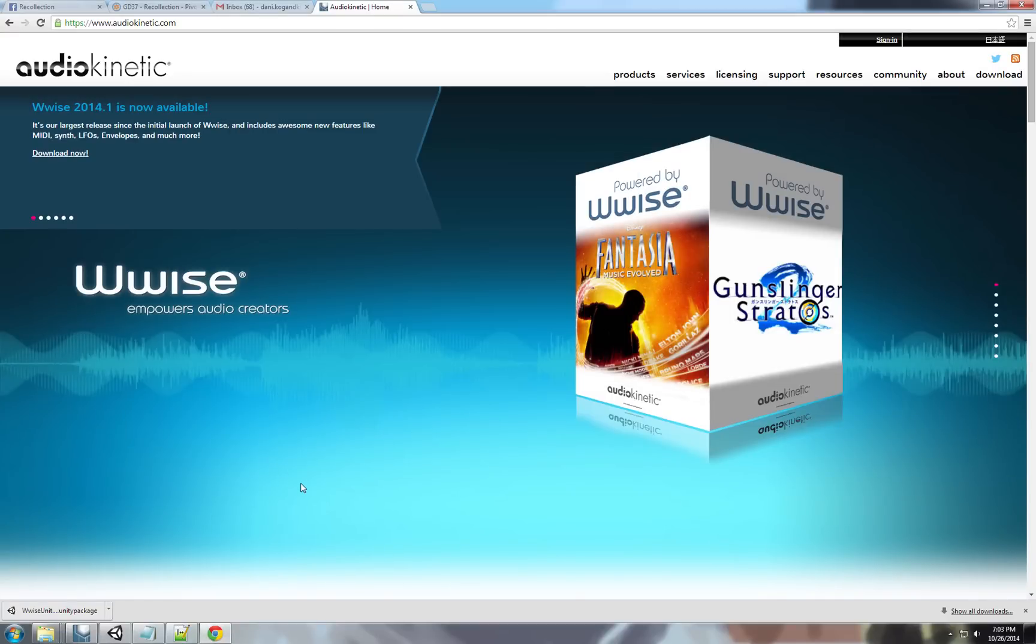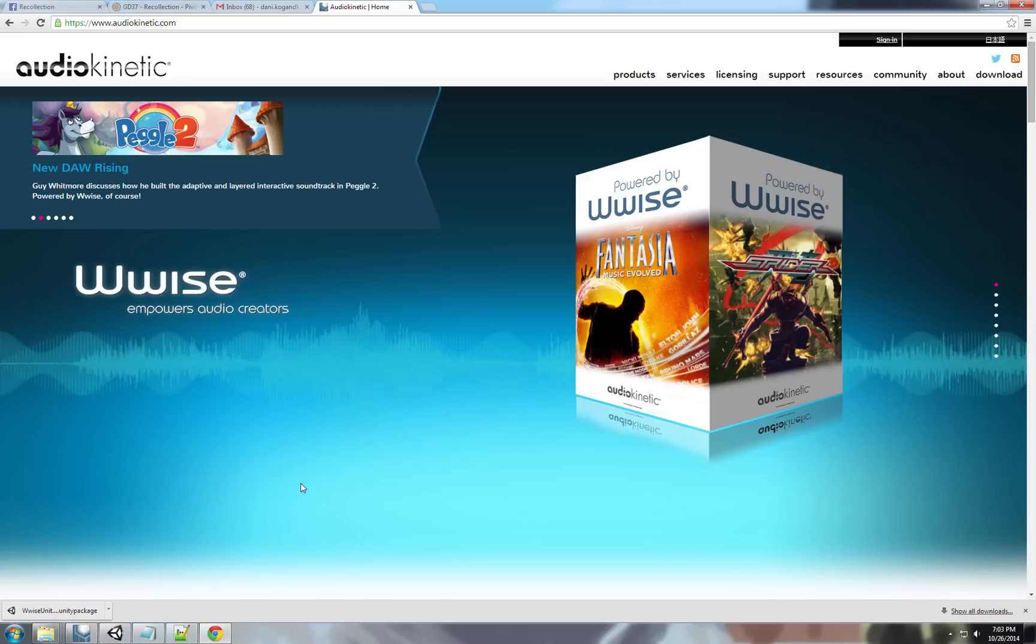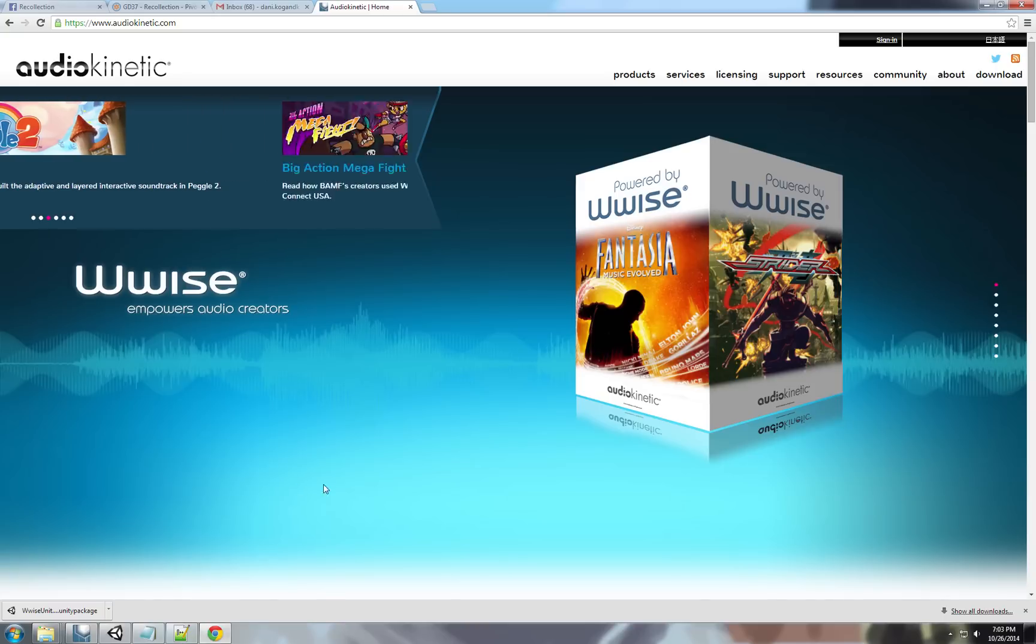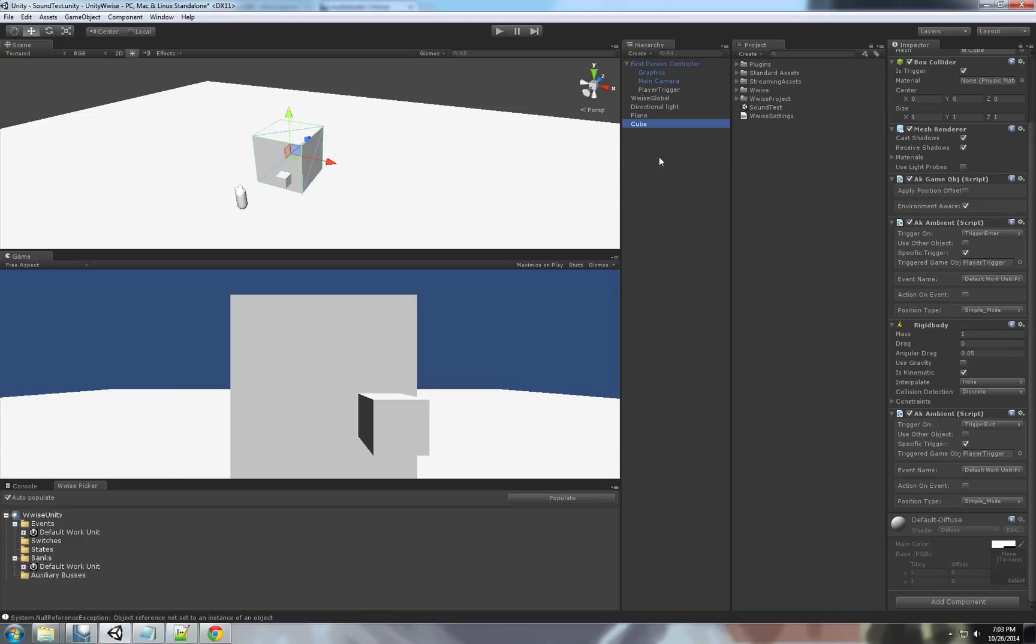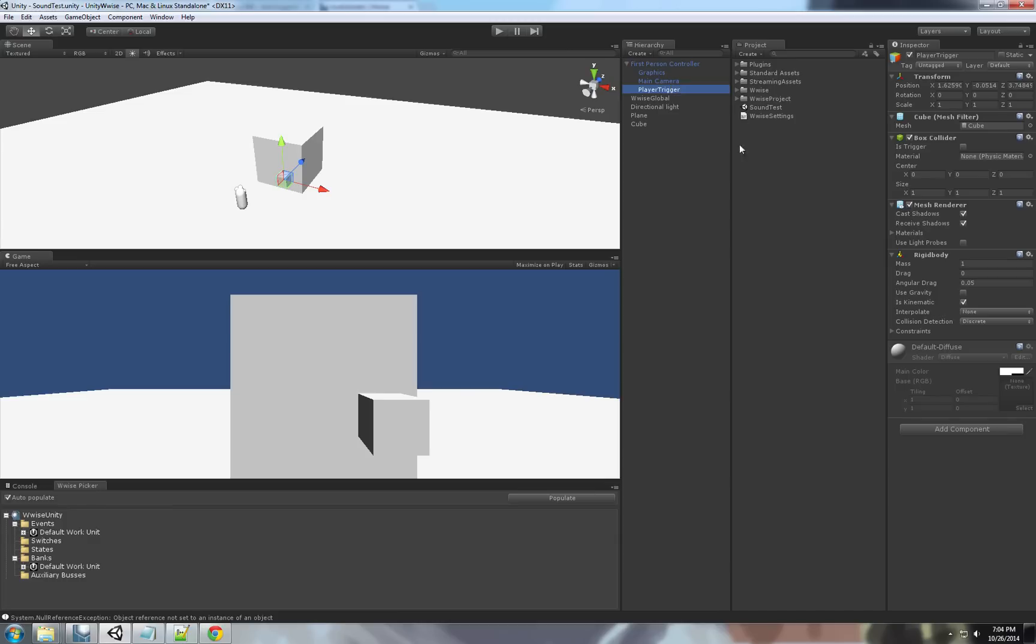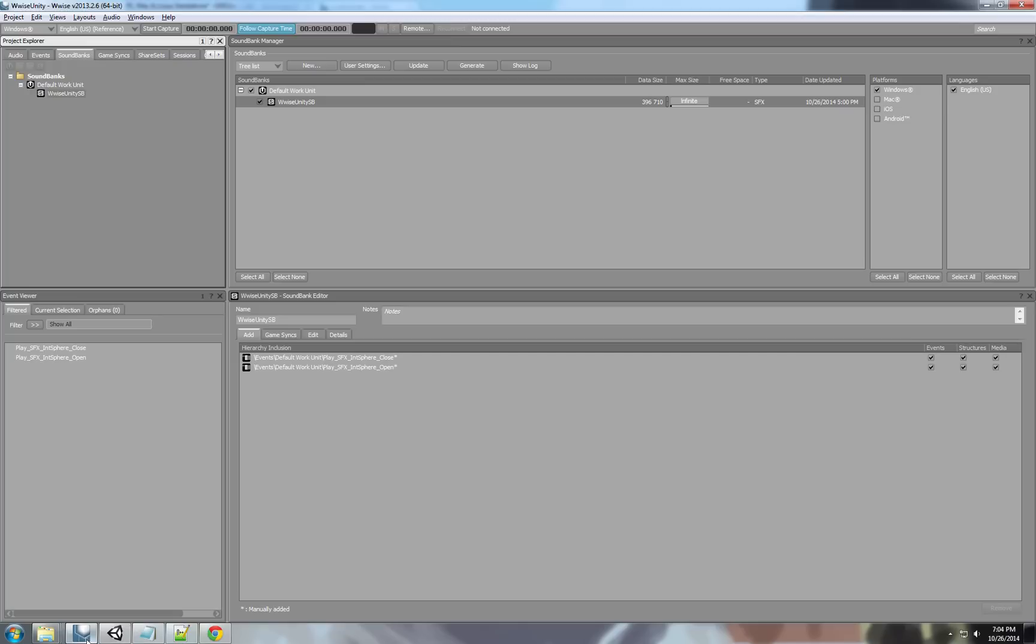Hello everybody and welcome to the second part of the tutorial. In this tutorial we will learn how to control WISE events through code in Unity. In the previous tutorial we learned how to trigger events using the WISE tools. We learned how to integrate and we had a basic setup of the Unity project and the WISE project.